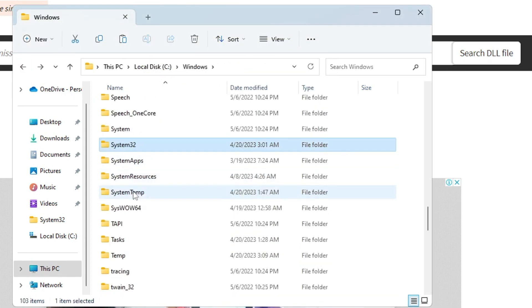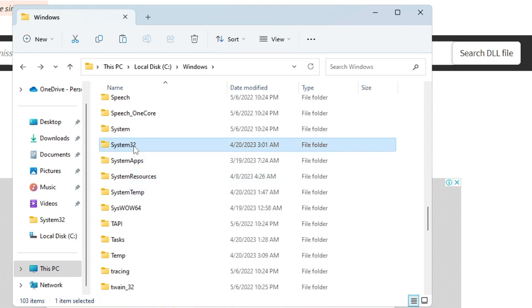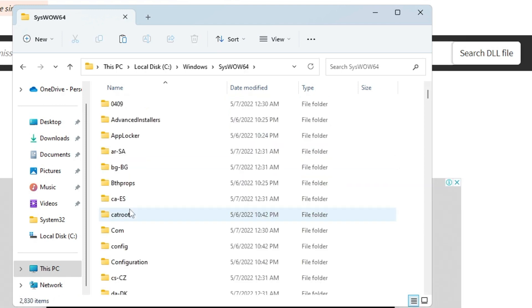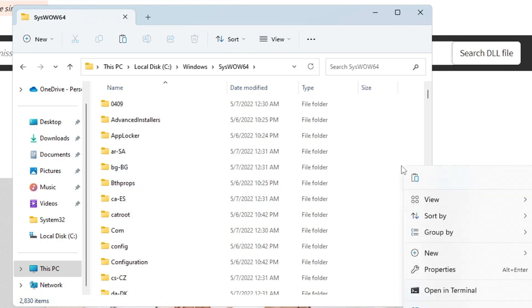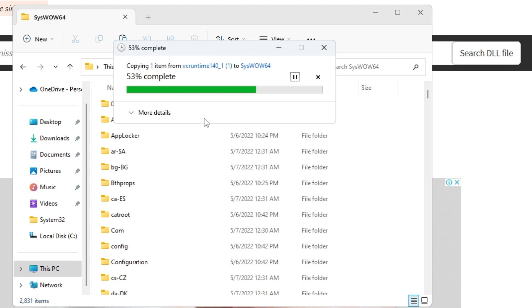Now we also need to paste the file in another folder, that is SysWOW64. We have already done it in System32, and now we have to do it in SysWOW64. So open this folder, again make a right-click on the blank space on the right-hand side, paste the file, hit Continue.